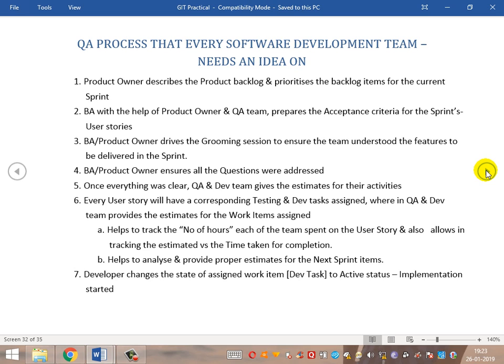Once everything is clear, QA and the dev team give their estimates for activities corresponding to the tasks. This helps in tracking the number of hours estimated versus actual time taken for the completion of user stories, allowing analysis of the difference between actual and estimated. This also helps in analyzing velocity — the speed at which user stories have been developed, implemented, and tested — which helps in planning the velocity for the next sprint.